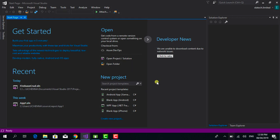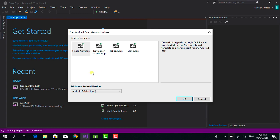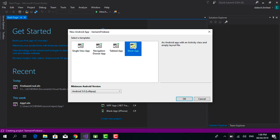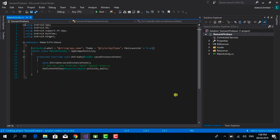This is the start page of Visual Studio 2017. I'm going to click on 'Create New Project', select Android, and name the project 'Xamarin Firebase'. Make sure to check the 'Create directory for solution' checkbox, then click OK. Visual Studio has some pre-made templates, but I want to start from scratch, so I'll select Blank App and click OK. Our project has been successfully created.